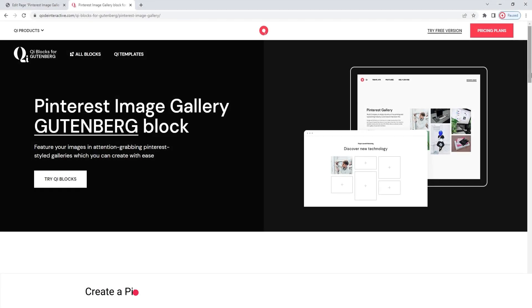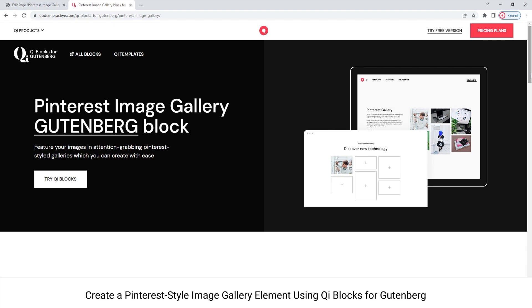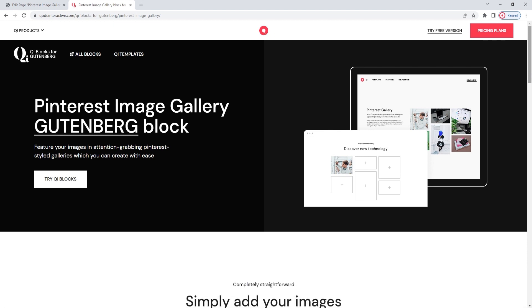Hi, and welcome to CodeTutorials. In this video, we'll be taking a look at the Pinterest image gallery block, which is part of our Key Blocks for Gutenberg plugin. As you might have guessed from its name, this block will help you create galleries that look like Pinterest boards.